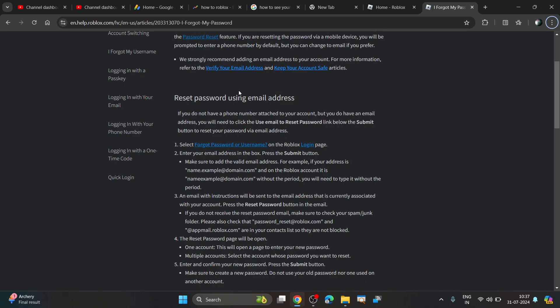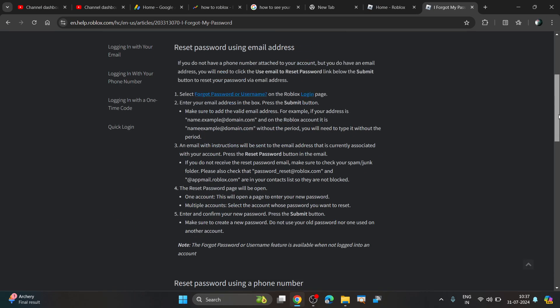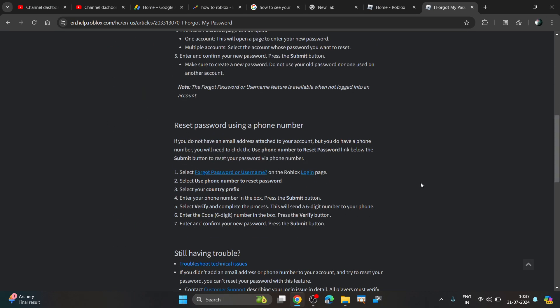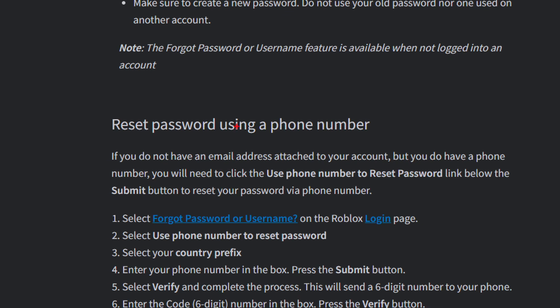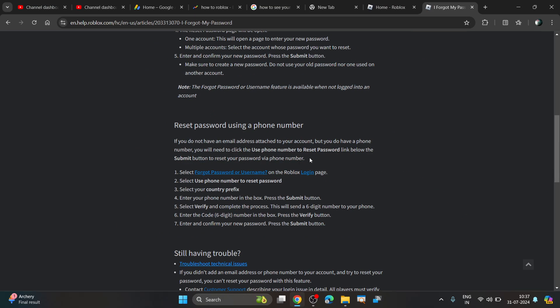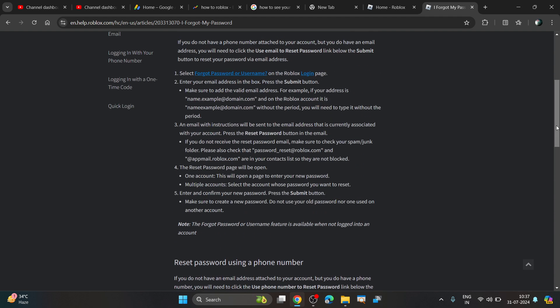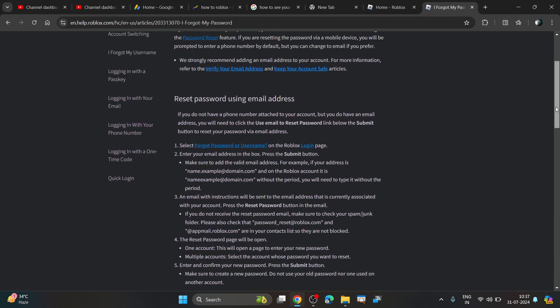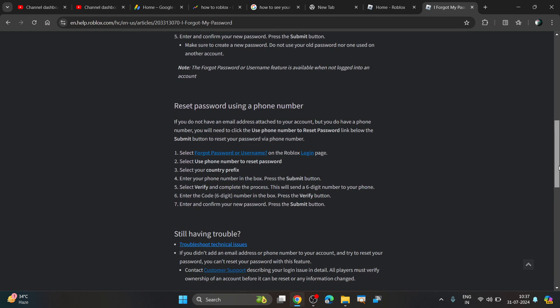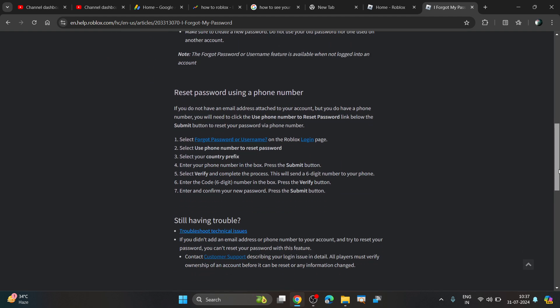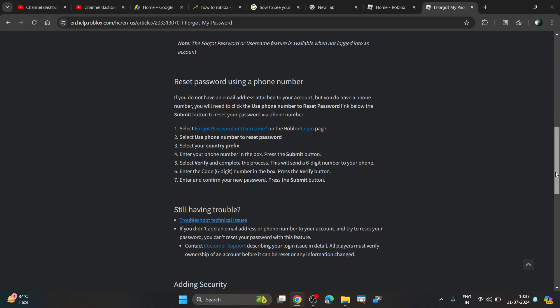You can reset using your email address, or if you don't have an email address, you can reset your password by phone number. You don't need to use your current password to reset it. You just need to use the email address or phone number to verify yourself and you'll be able to get your password.